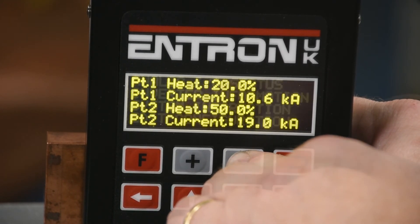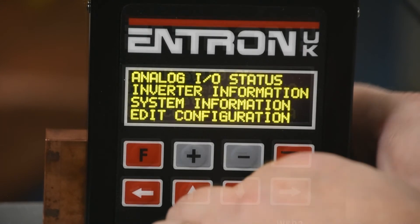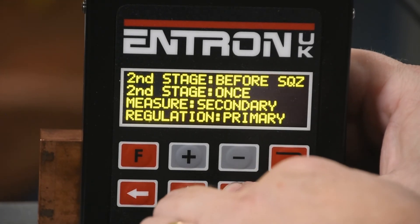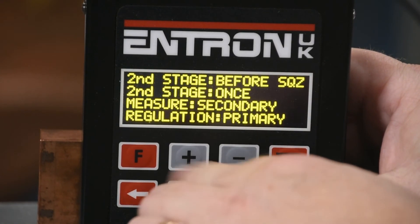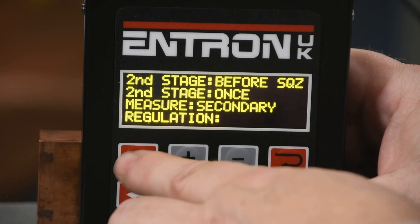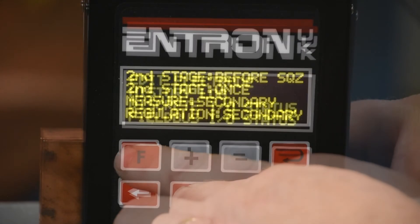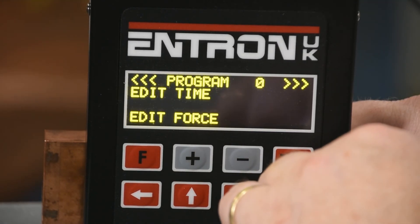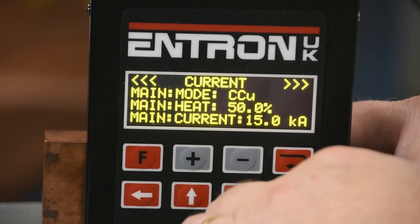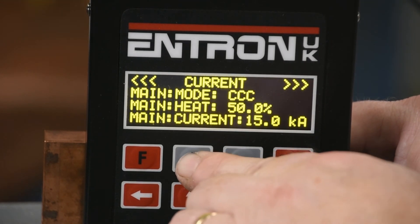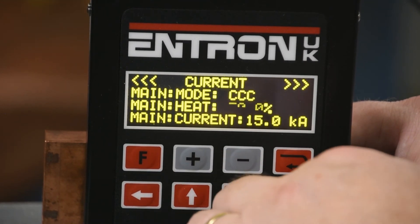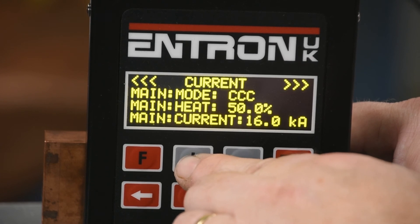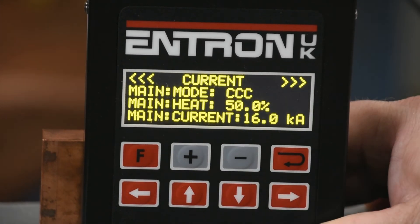Return to the main menu, edit configuration and select secondary regulation. With the calibration complete, go to the edit program menu and under current select main mode CCC. Use the current setting to program in amps and test the current at various settings for accuracy.